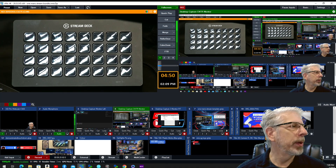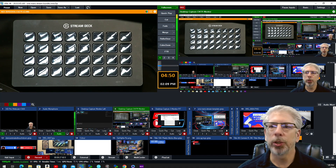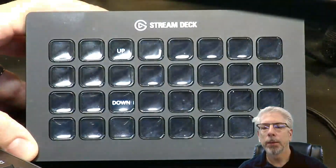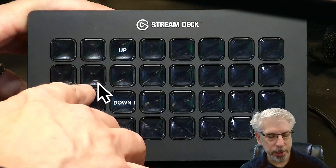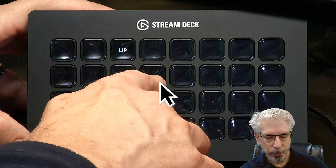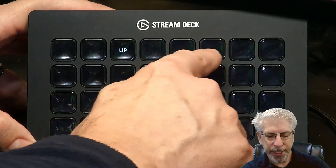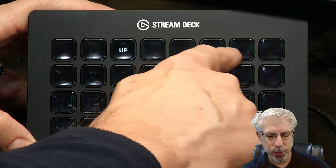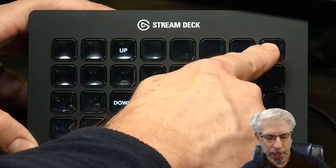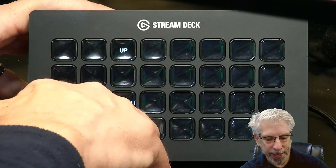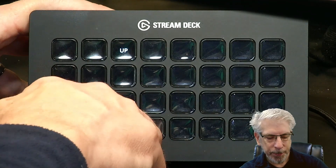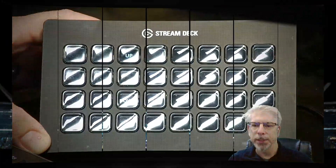So those are the first two buttons. Now let's go back to the controller. I'm going to make one button 'Left,' another button 'Right,' and then over here I'm going to create some store and recall preset buttons, and over there I'll have zoom and wide.